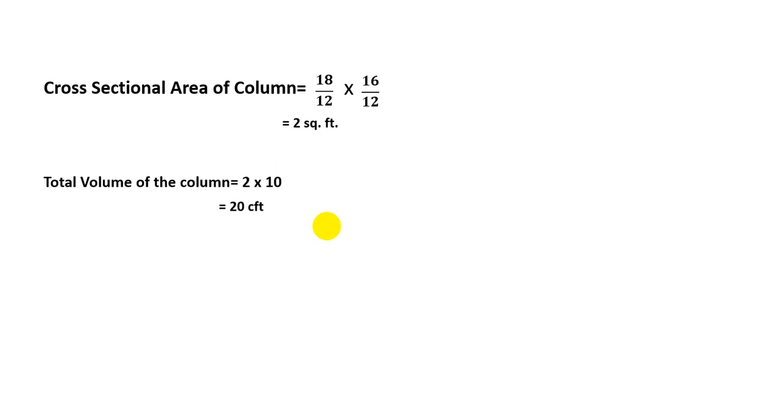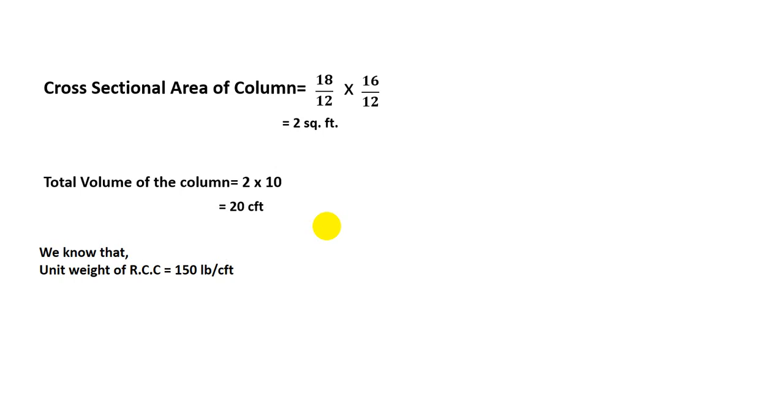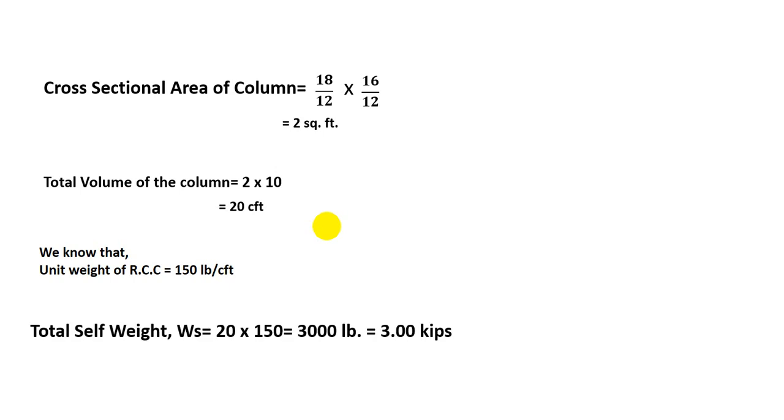Now we know that unit weight of RCC is 150 pounds per CFT. If we multiply that total unit weight with its total volume, then we'll find its total self-weight. So simply, total self-weight WS equals 20 into 150 equals 3,000 pounds, that means 3 kips. If we convert pounds to kips, we divide by 1,000, then we get 3 kips.